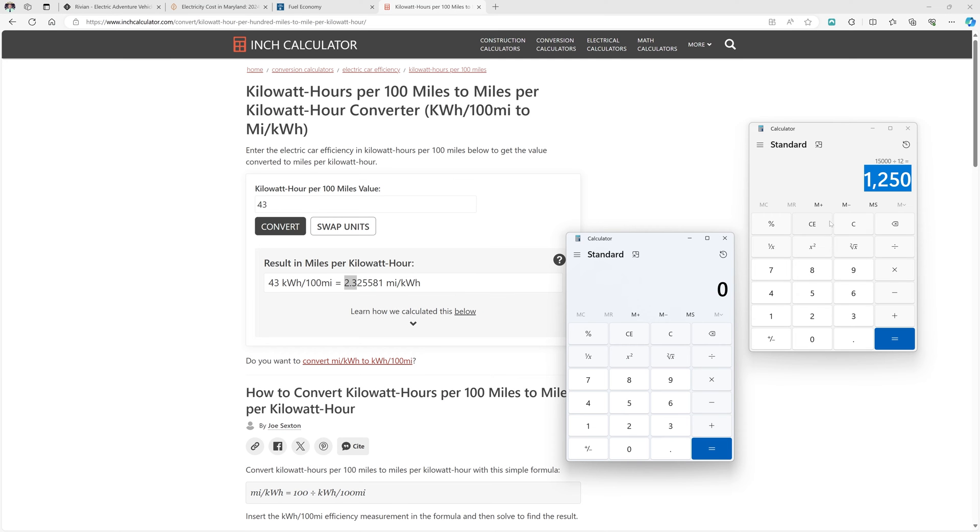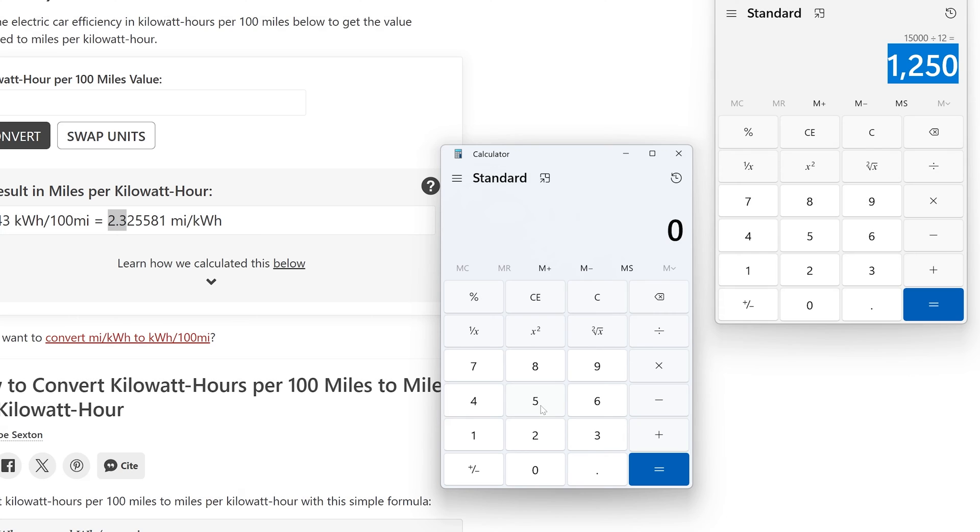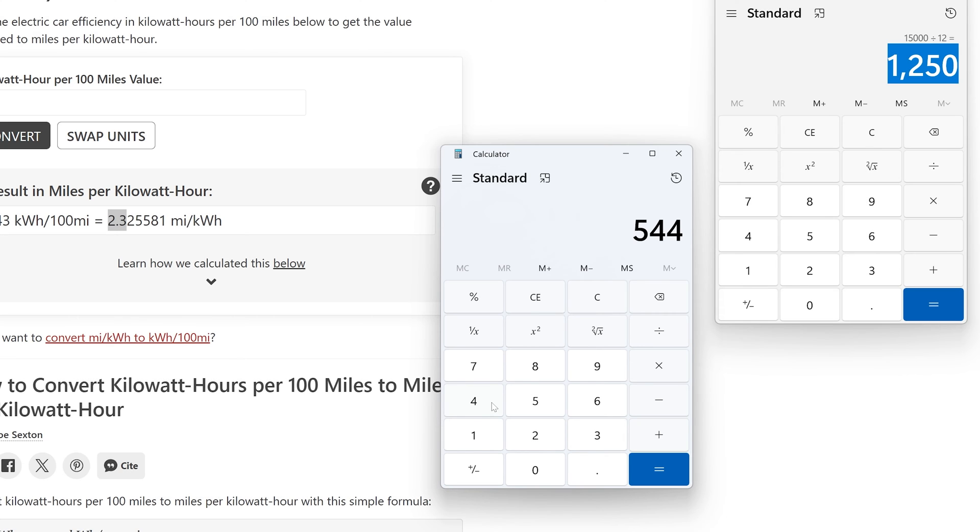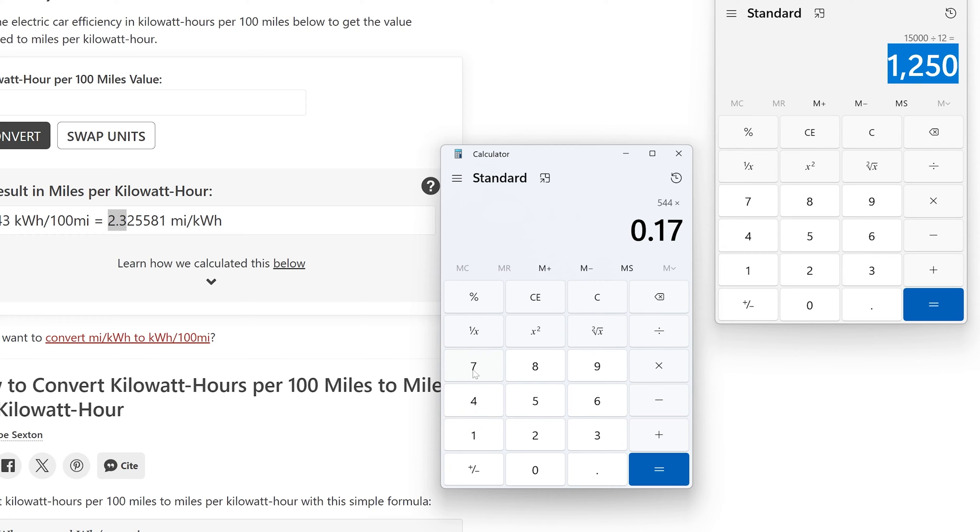So that means I'm going to use 544 additional kilowatt hours of electricity to travel this 1,250 miles per month. Now the next part of the process is I'm going to multiply the number of kilowatt hours I'm going to use by my electricity cost. So we said 544 and I'm going to multiply that by 0.17 since I'm paying 17 cents per kilowatt hour. And so you can see in my case having my electric vehicle is going to cost me $92.48 per month to fuel on average.